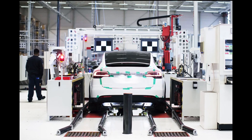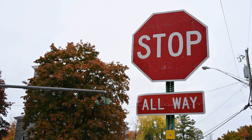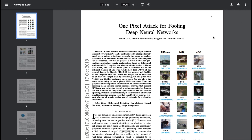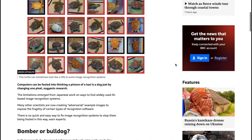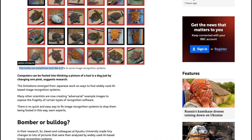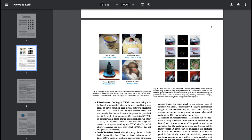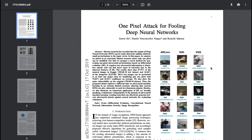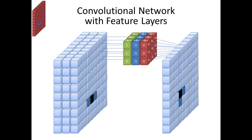A Tesla identified a stop sign as a speed limit sign after it was covered with a few pieces of tape. A 2019 study from Japan's Kyushu University revealed that AI systems can be tricked by changing just a single pixel in an image. They found that altering one pixel in about 74% of test images led to wrong predictions — some were way off the mark, like mistaking a deer for an airplane. The team developed multiple pixel-based attacks that fooled some of the best AI systems at that time.